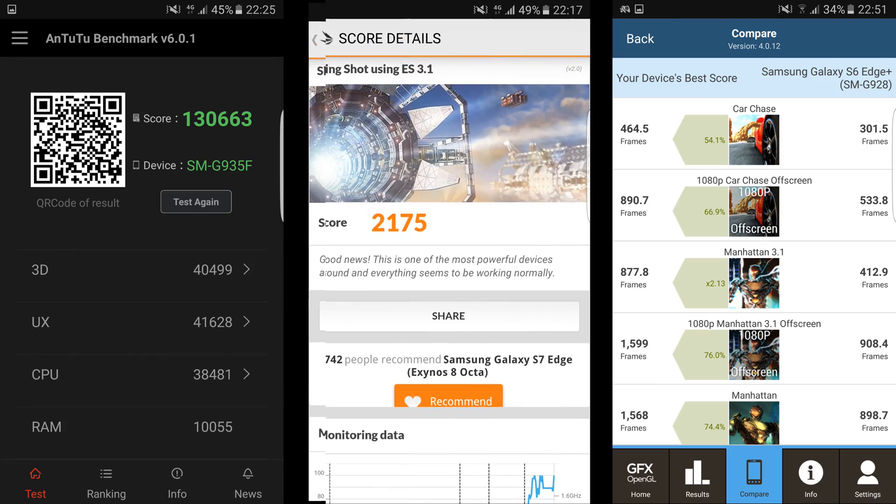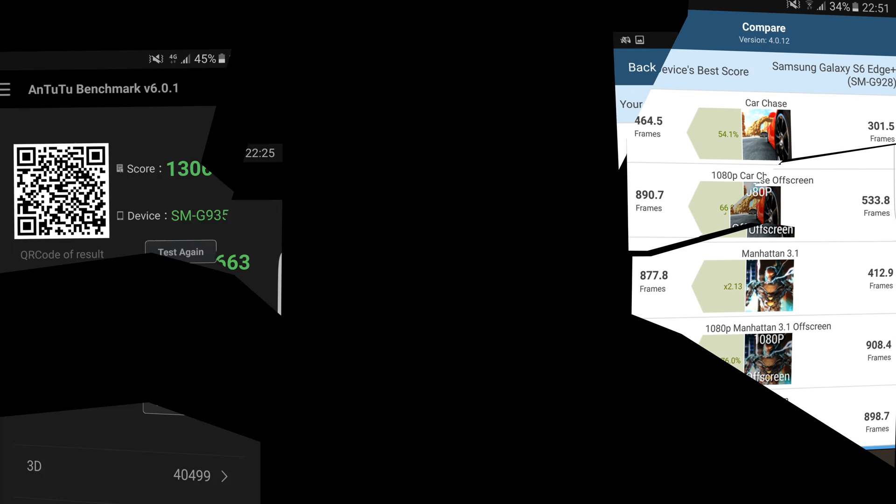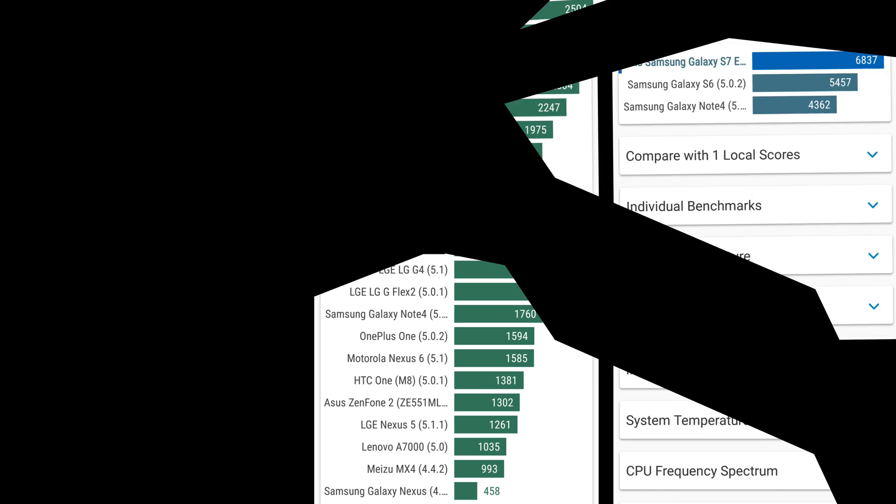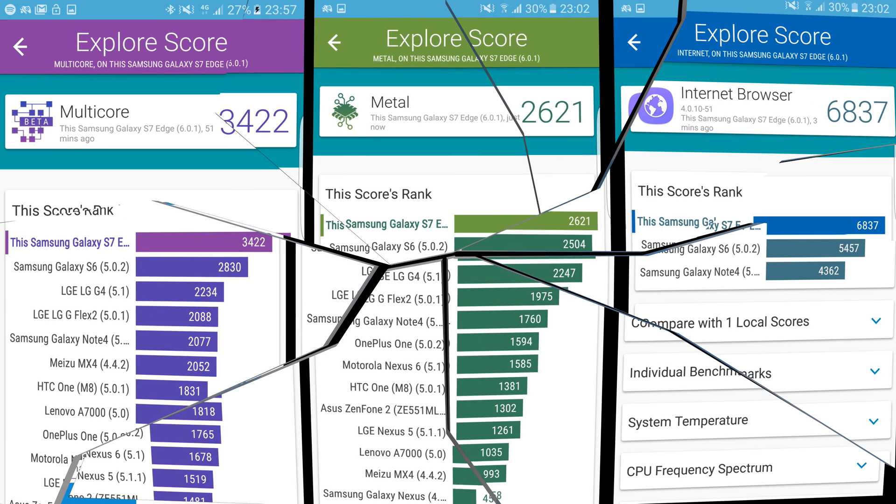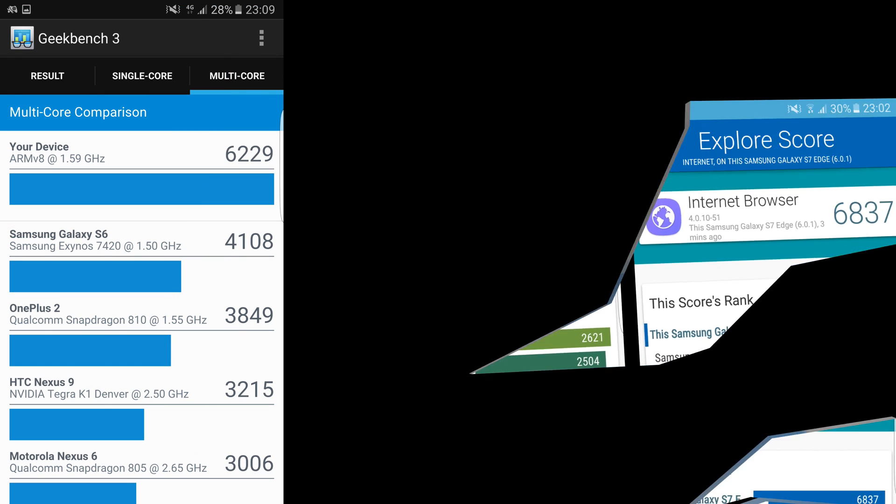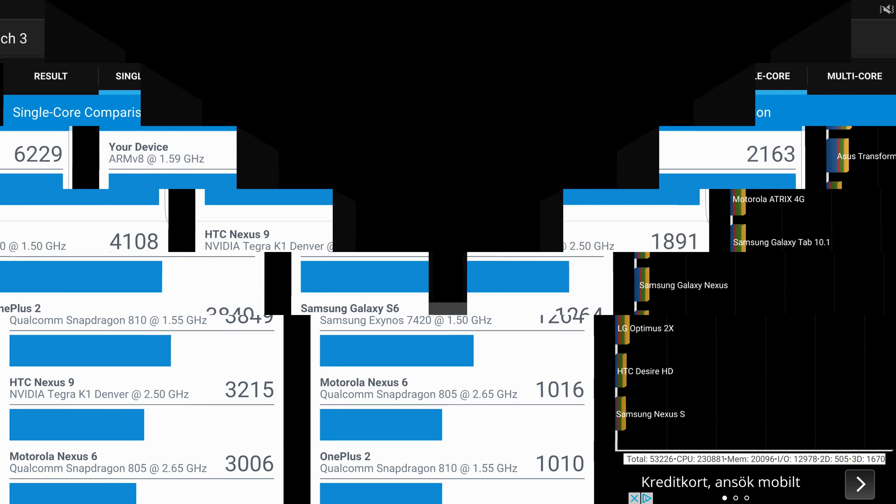Alright guys, that was basically it. I'm going to finish off this video by putting all the scores here at the end so you can have a look at them. You can pause them if you're interested in looking at them a little closer. I hope you liked this video overall and I hope to see you guys in the next one. And if you did like it, please do give it a thumbs up. And I will see you guys in the next one. Peace out.